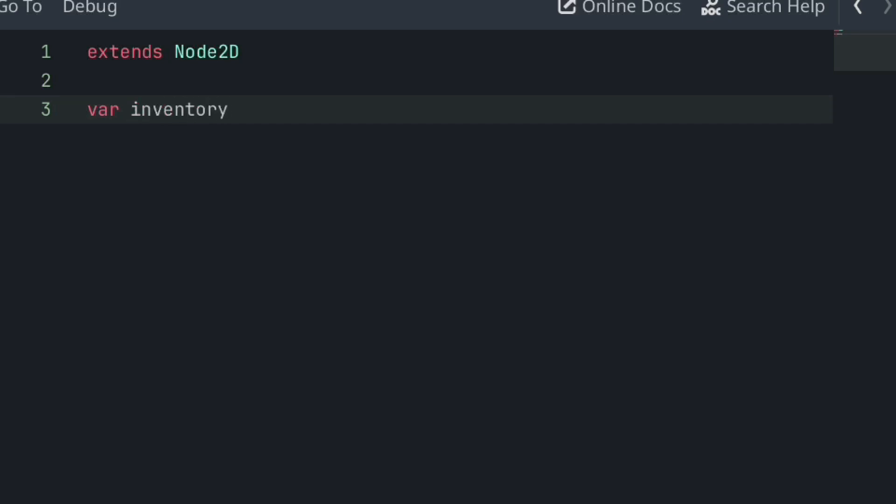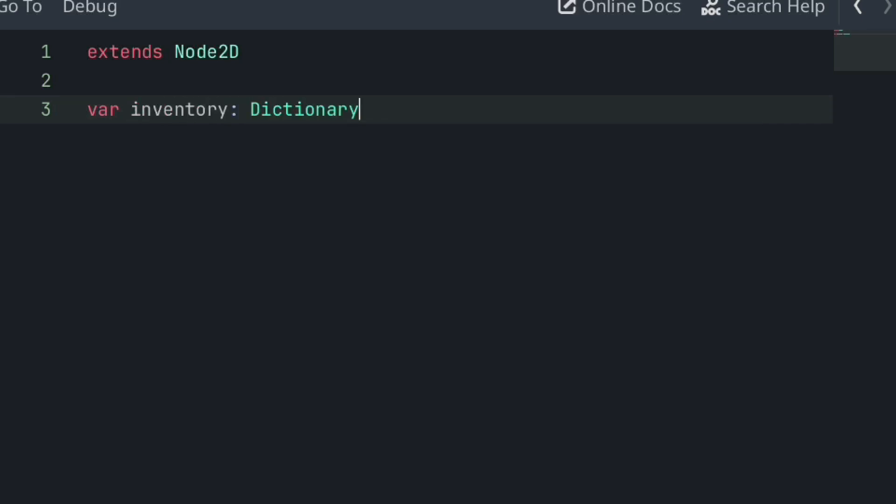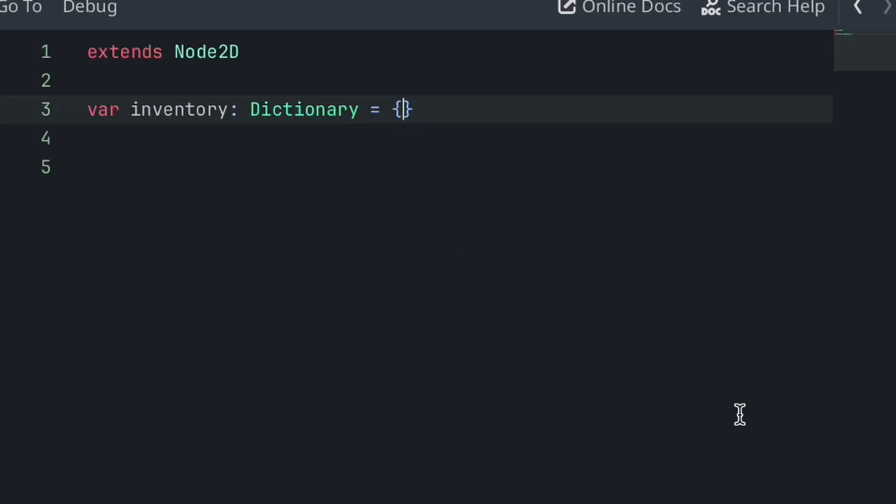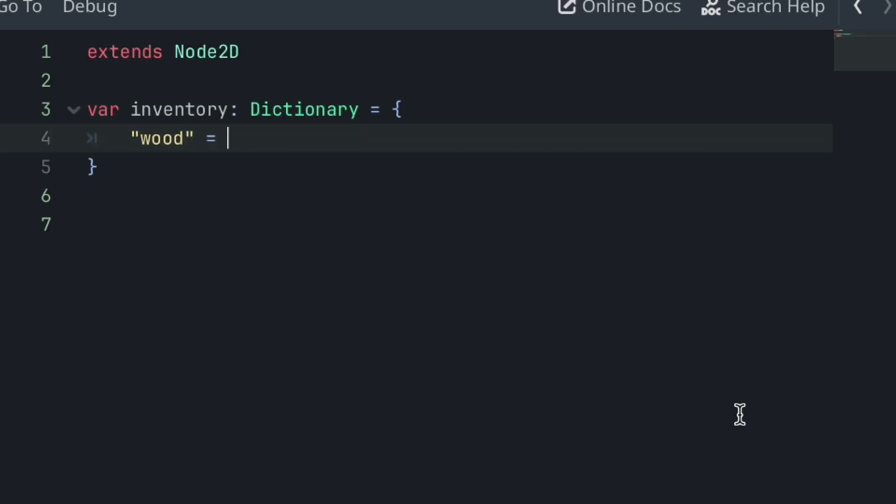Firstly, let's define a dictionary for our inventory. Our dictionary will store items and their amounts. These will be the items which are currently within our player's inventory. For example, if our player is storing one piece of wood, our dictionary would look like this, but for this example, we can start with an empty player inventory.